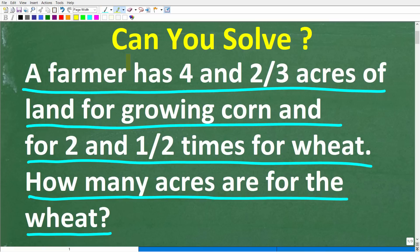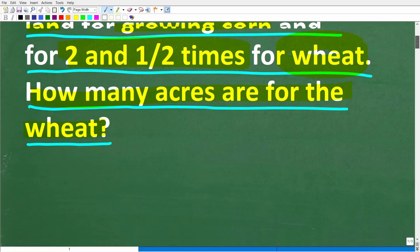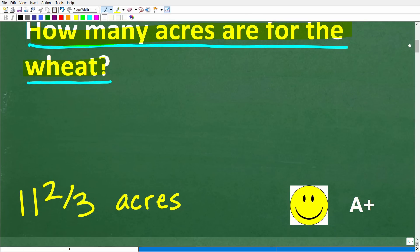Let's take one more look at the problem. A farmer has four and two-thirds acres of land for growing corn and two and one-half times as many for growing wheat. How many acres are for the wheat? The correct answer here is 11 and two-thirds acres.